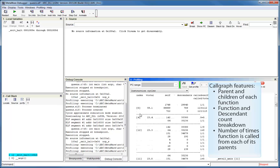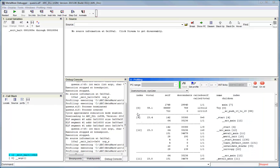Finally, it shows the number of times a particular function is called from each of its parents. Note that this call graph uses the GNU GPROF format, and therefore there is material available online which explains call graphs in detail. Here is a brief overview by way of an example.